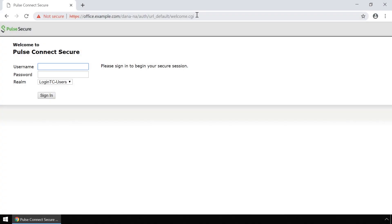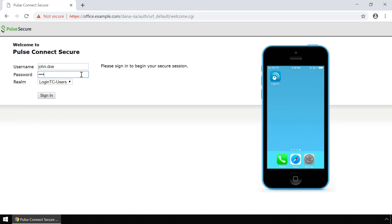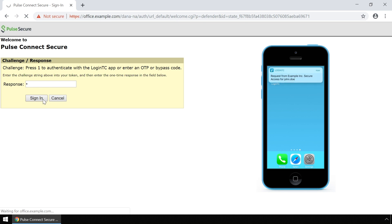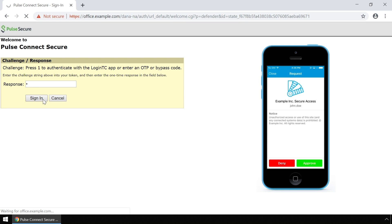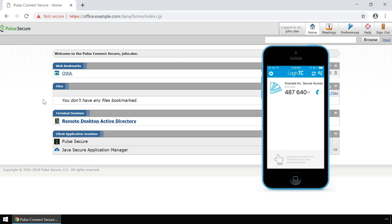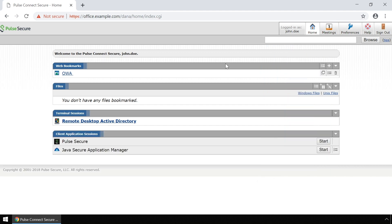You can also test your configuration using the web-based Pulse Secure Connect portal with both First Factor against Active Directory and Second Factor using LoginTC. Launch a browser and navigate to the Pulse Secure Connect web portal. Enter your username and password. Type 1 in the Challenge window to receive a notification on your device. Type 2 in the Challenge window to receive a notification request. Tap Approve to complete the authentication request. Users can now access your Pulse Secure Connect SSL VPN web portal securely using LoginTC Multi-Factor Authentication.